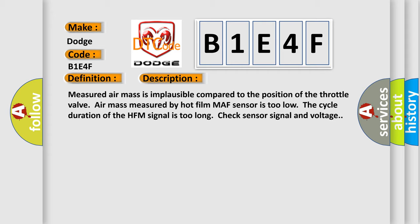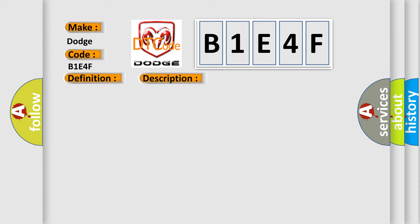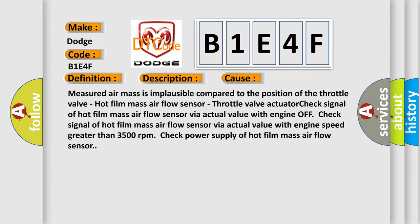This diagnostic error occurs most often in these cases: Measured air mass is implausible compared to the position of the throttle valve, hot film mass air flow sensor, throttle valve actuator. Check signal of hot film mass air flow sensor via actual value with engine OFF. Check signal of hot film mass air flow sensor via actual value with engine speed greater than 3500 RPM. Check power supply of hot film mass air flow sensor.